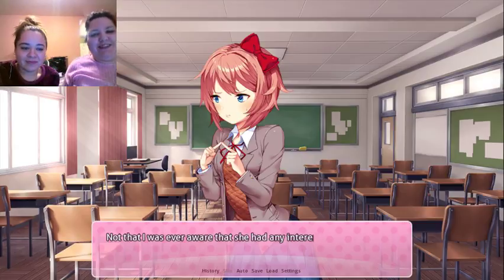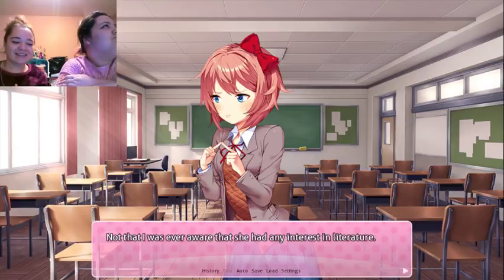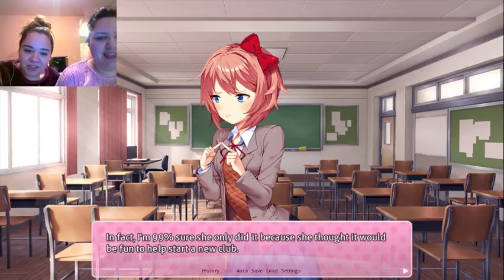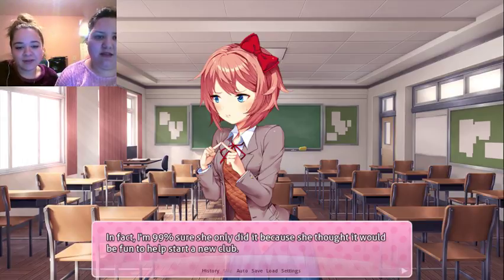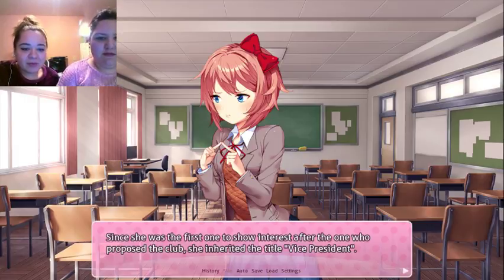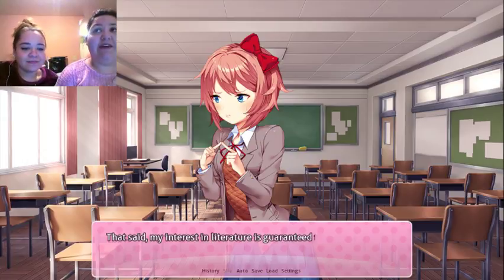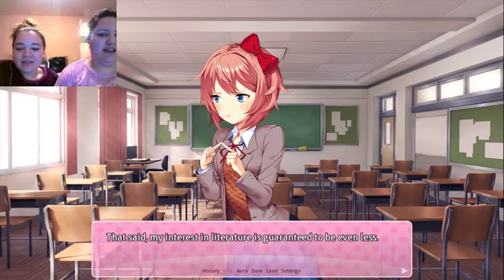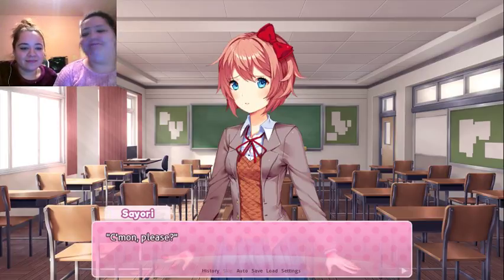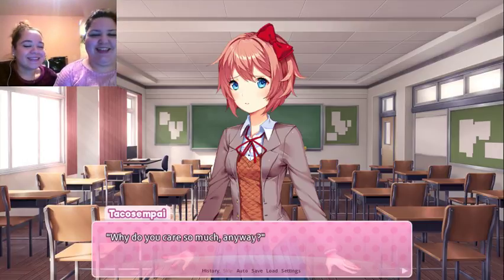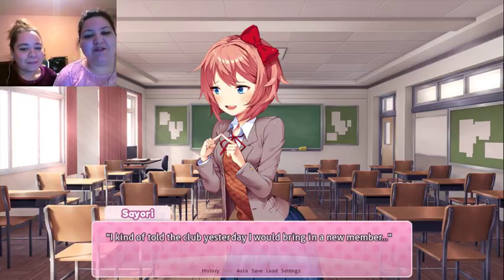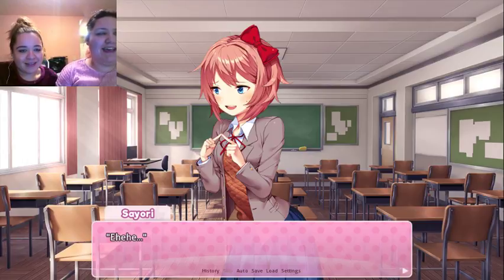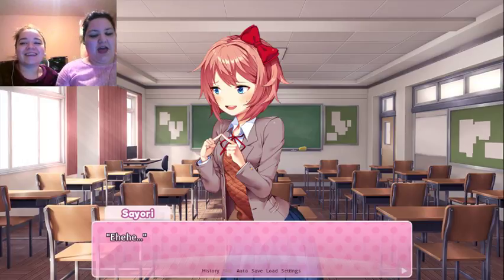There's no way I'm going to your club. Sayori is vice president of the literature club. Not that I was ever aware she had any interest in literature — she doesn't really seem like that girl. I'm 99% sure she only did it because she thought it would be fun to help start a new club. Not since she was the first to show interest after the one who proposed the club, she inherited the title of vice president. Yay, favoritism — spoils system! My interest in literature is guaranteed to be even less. I'm going to the anime club. Come on, please — why do you care so much anyway?